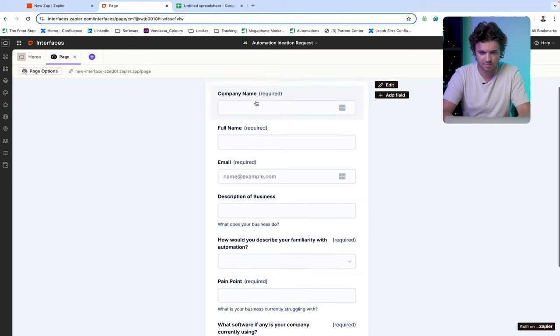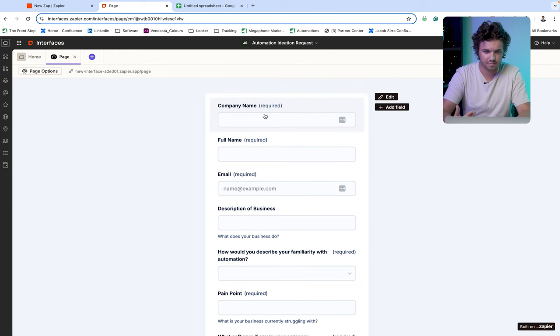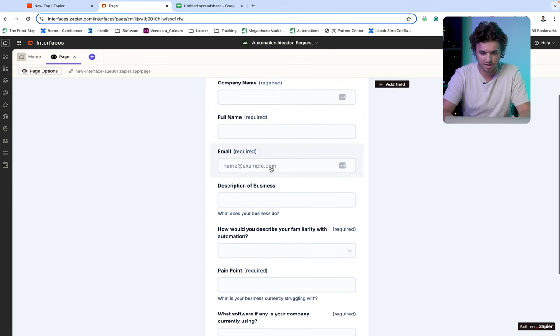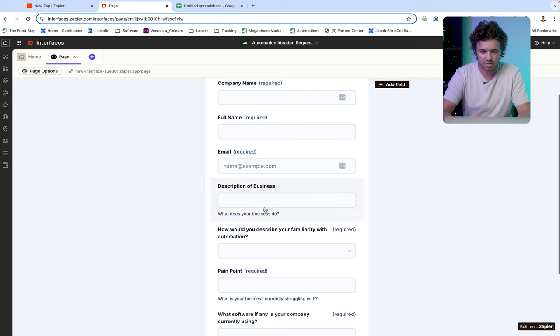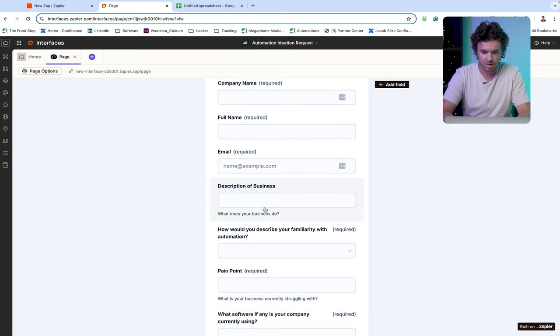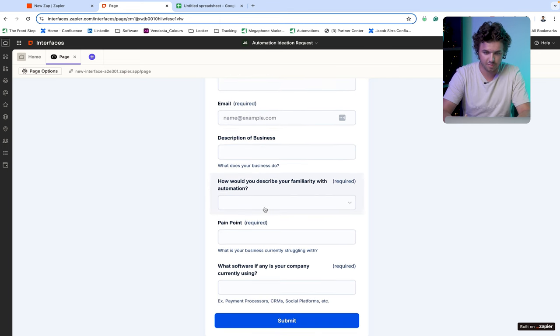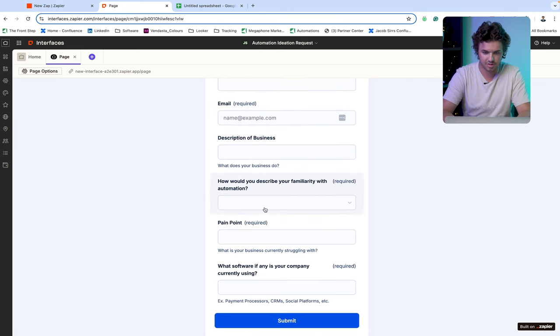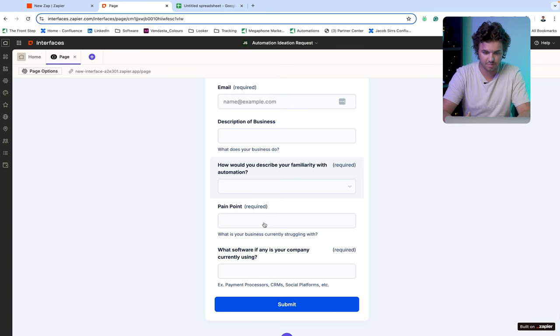So asking for some pretty basic information here, company name, the individual's name, their email, a description of their business, asking them their familiarity with automations along with a pain point that their business is struggling with.